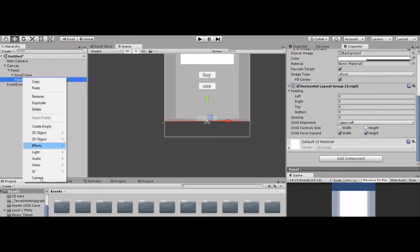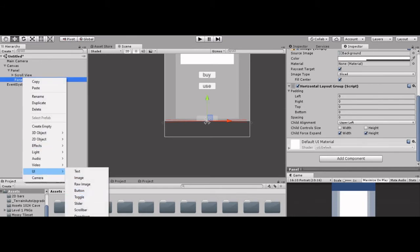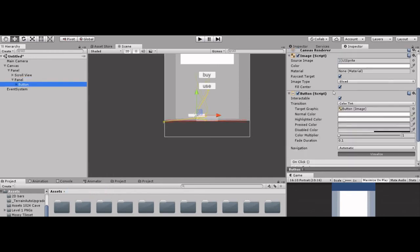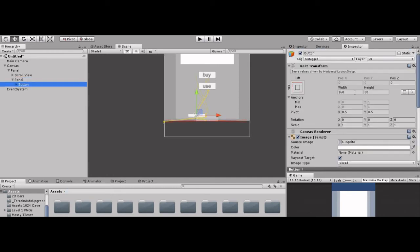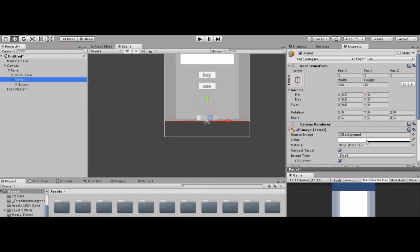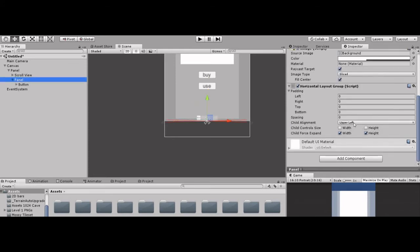To the panel, add UI Buttons. Here is the button. Give it height and width — 50 by 50, or 40 by 40, you can set your own values. Now go to this panel: upper-left, middle-left.